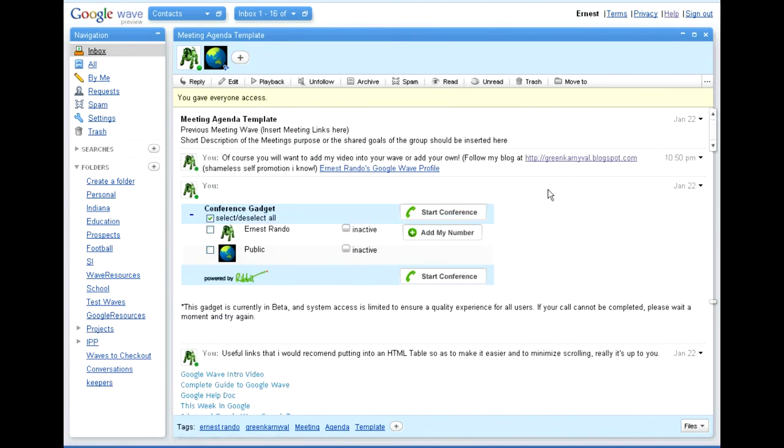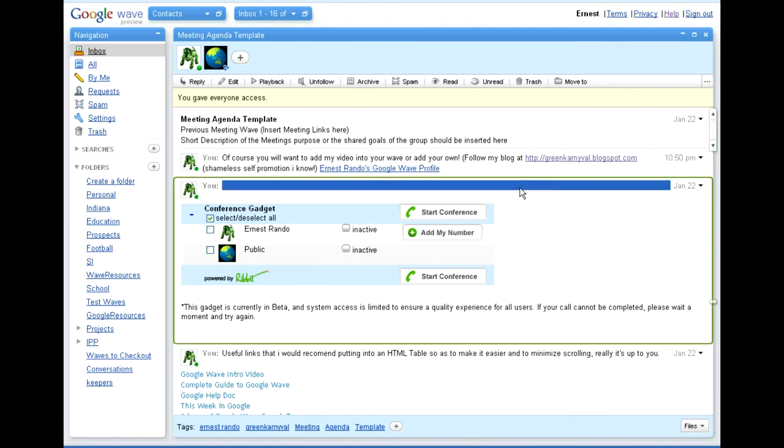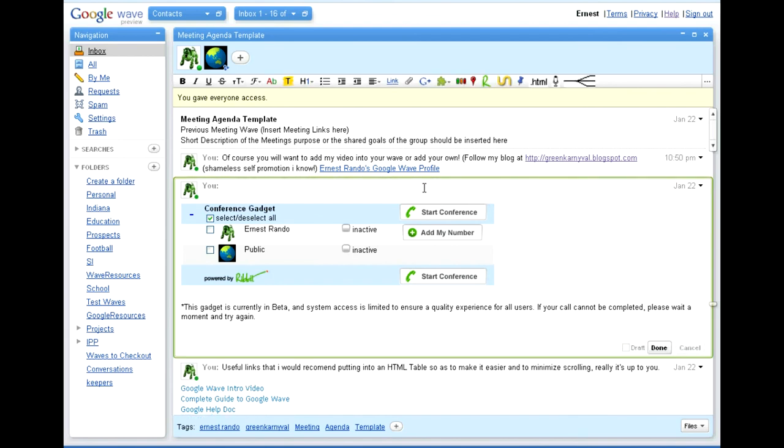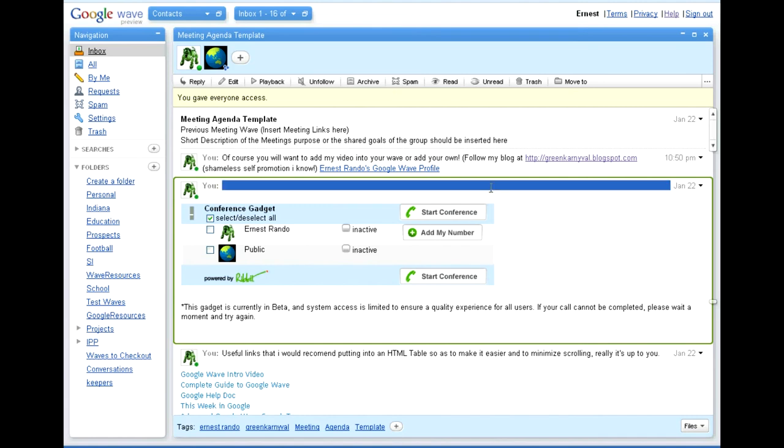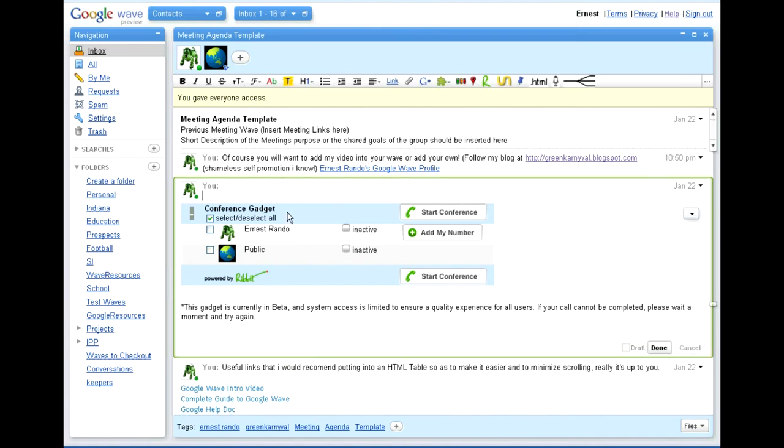The first gadget that I have in my template is the conference gadget. To add a conference gadget or use any of the text editing tools or other tools available to you, you need to first be editing a wavelet. If you create a new wavelet, it will automatically put you in the editing mode. If you are trying to edit an existing wavelet, you will need to double click twice and click the edit button. The conference call gadget is this nice little R up here. It's called the Ribbit Conference Call Gadget.